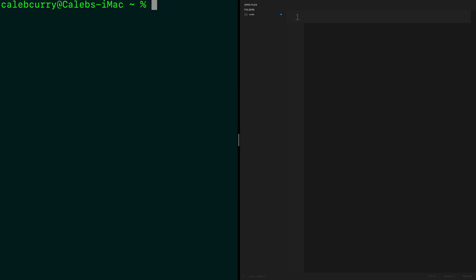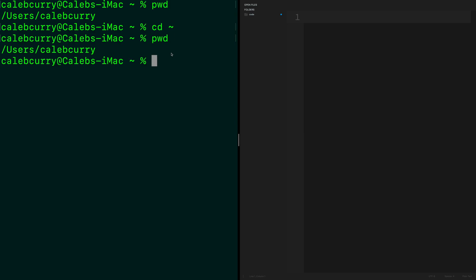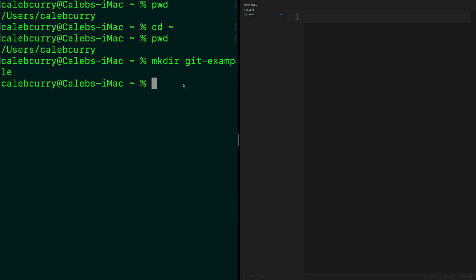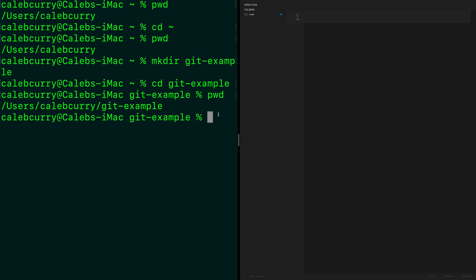Let's clear the screen and take a look at where we're at in our file system. We are in the users/CalebCurry folder. If you want to get to your user directory, you can type 'cd ~' and that'll get you to the same path. We can create a folder here with mkdir — we'll call this git-example. Then we can change directory into that using 'cd git-example'. Now when we check our path with pwd, we get users/CalebCurry/git-example.